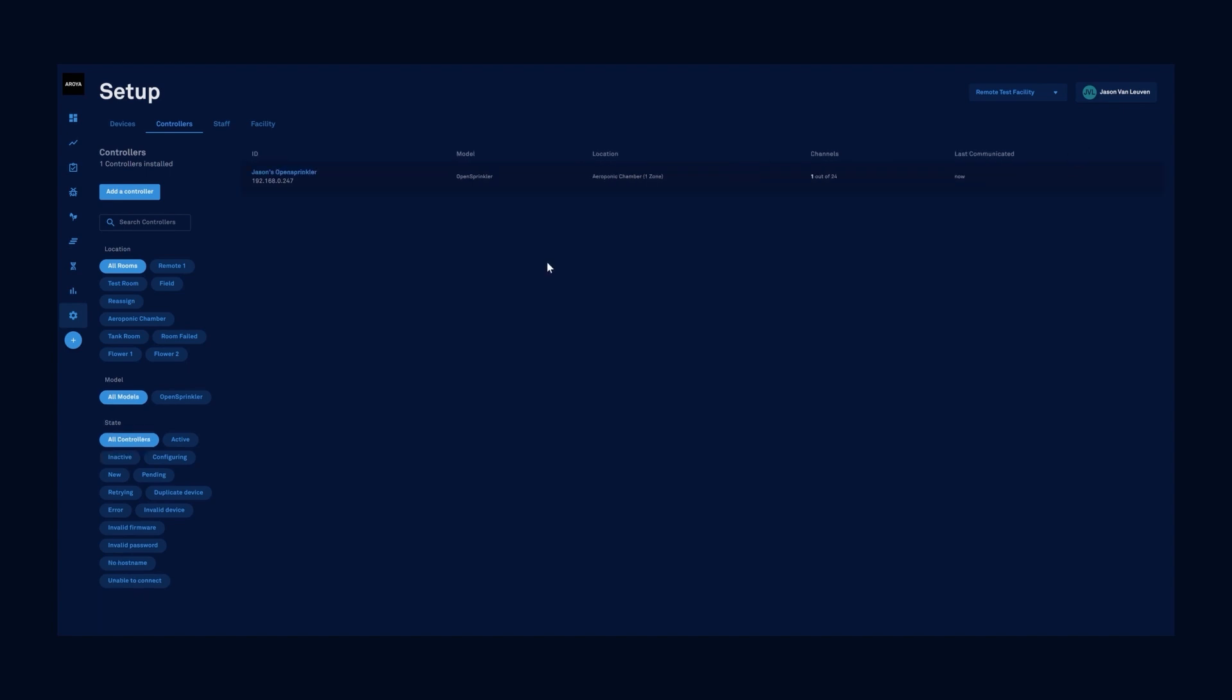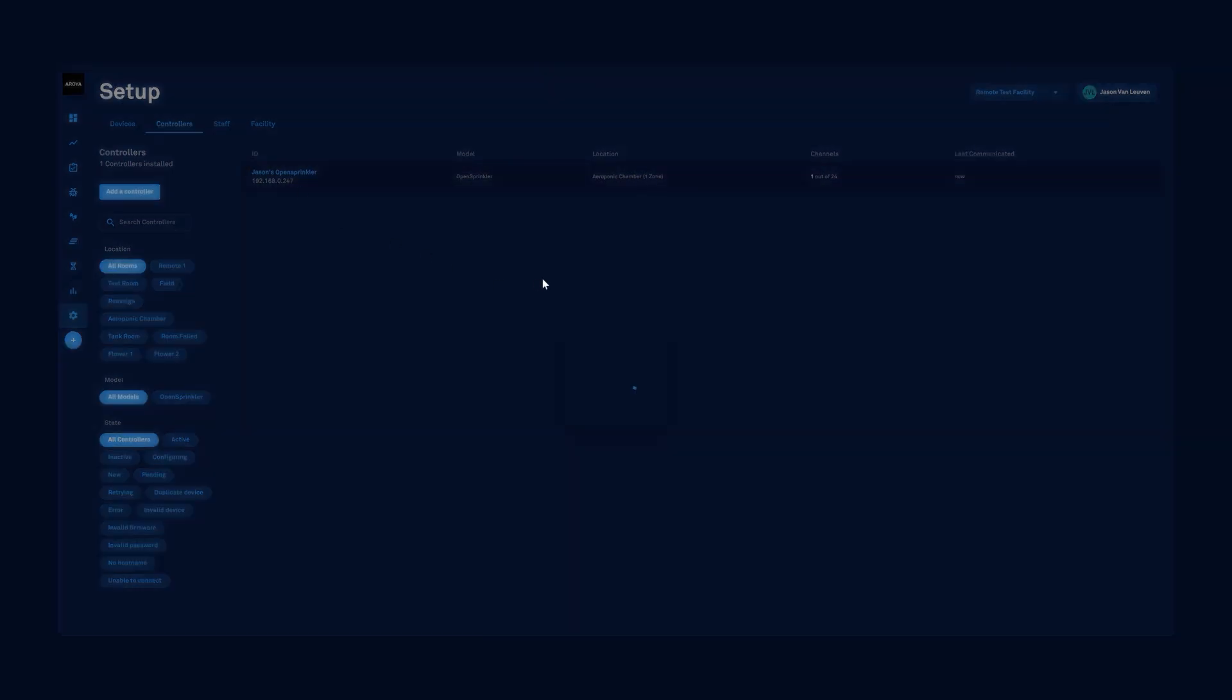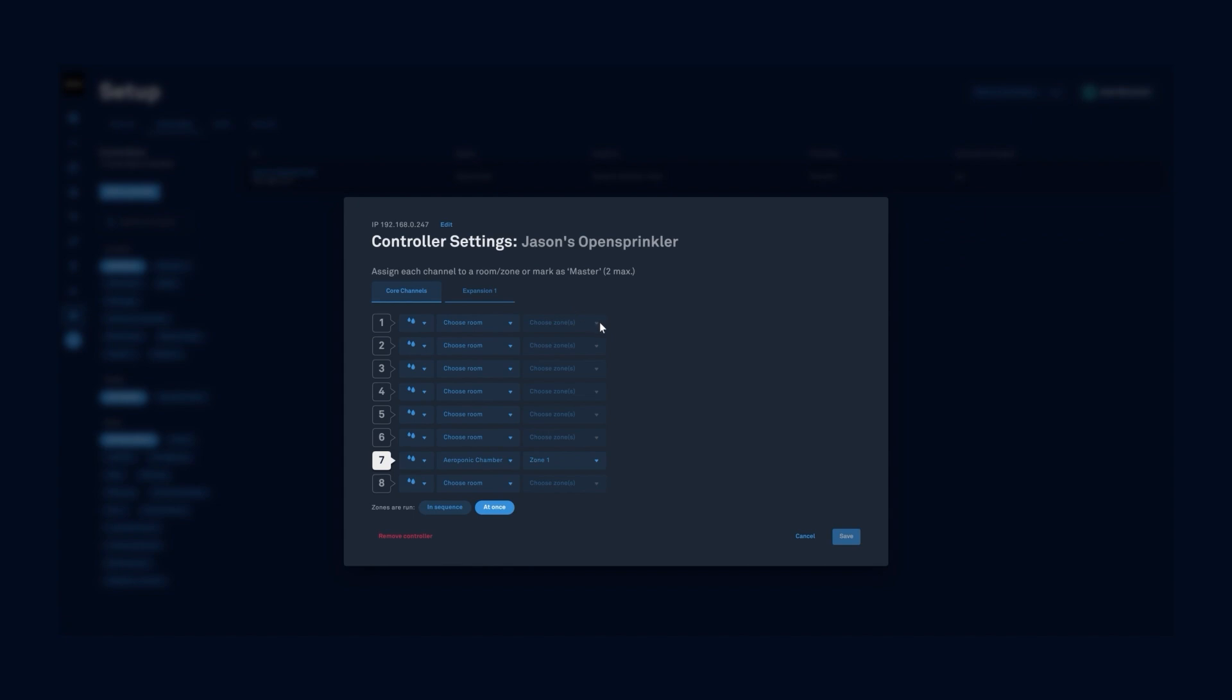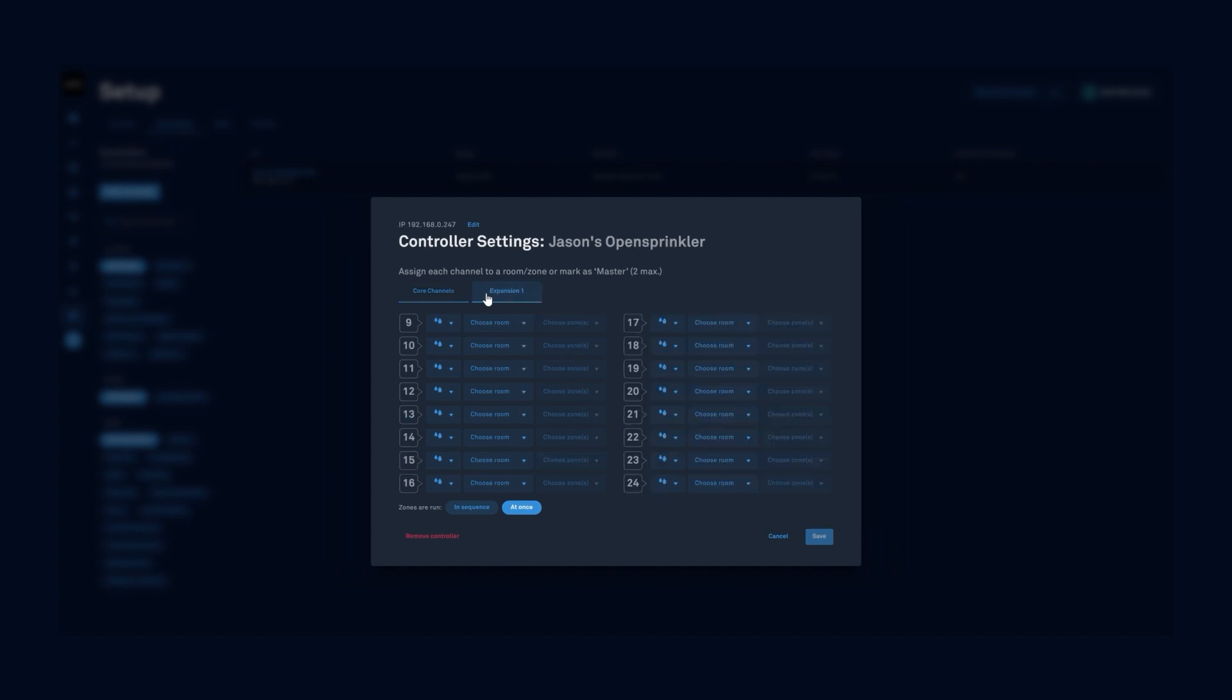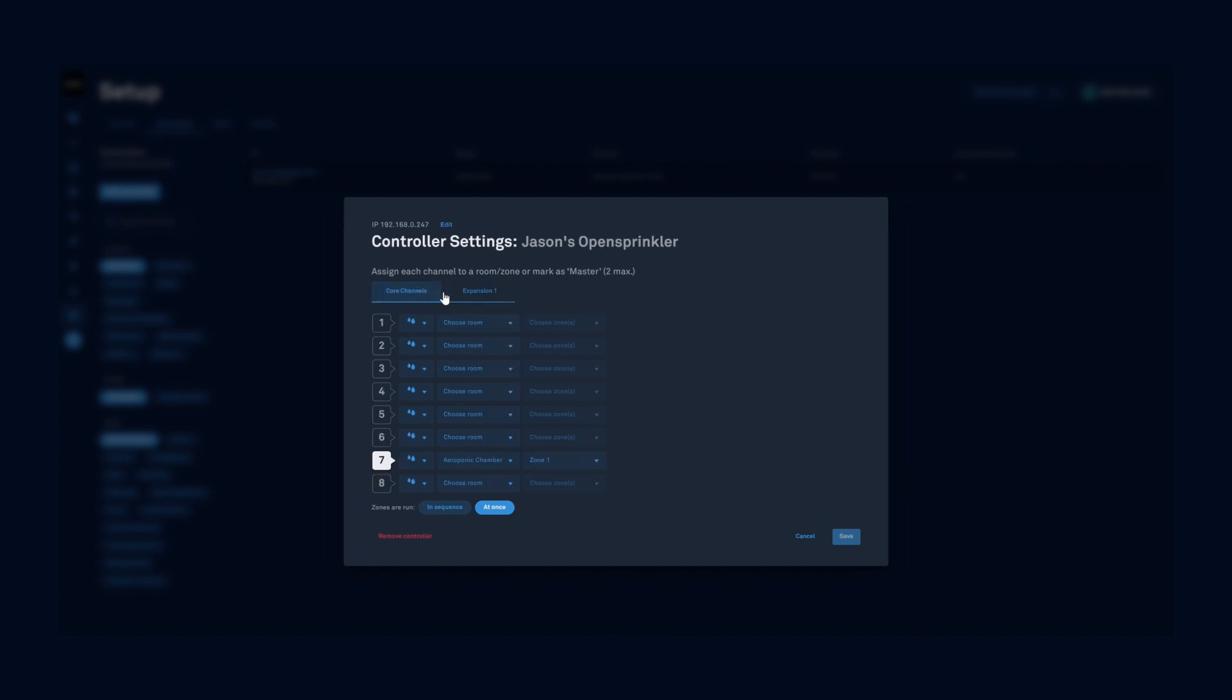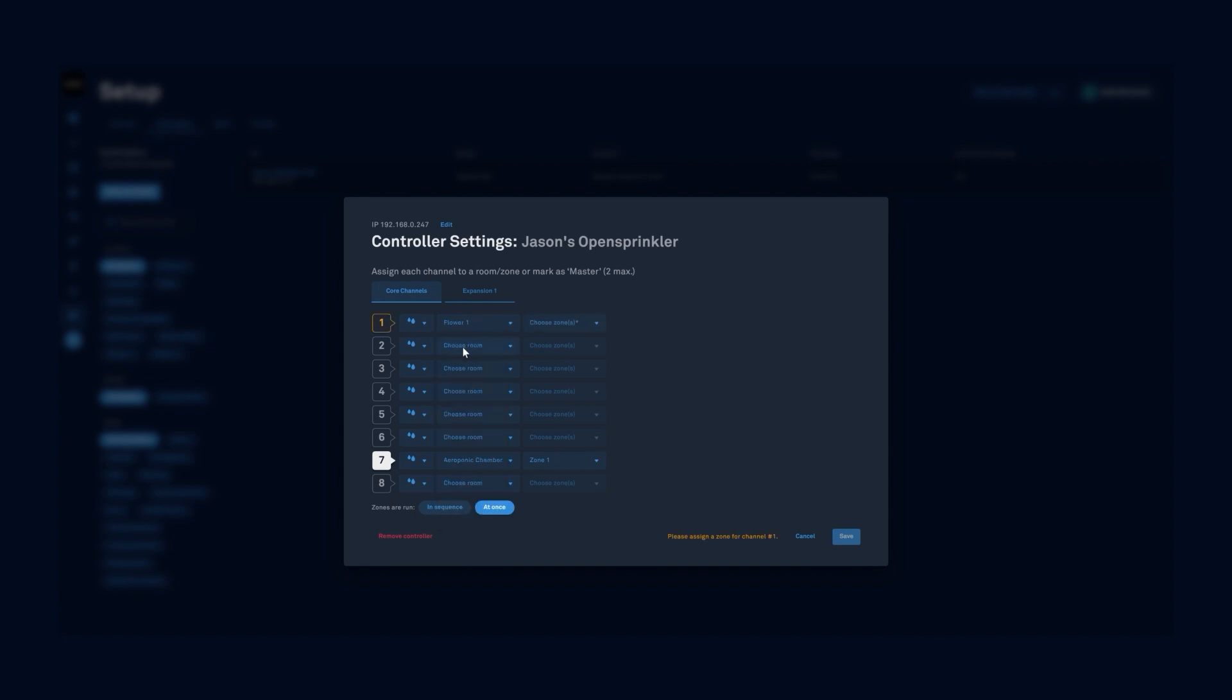Click on your recently added controller. Your core controllers will have channels one through eight. Aroya will automatically detect all of your OpenSprinkler expansions. Start mapping zones in your rooms by specifying which channels on your OpenSprinkler controller to assign. Make sure to select whether the zones are run in sequence or at once, save those zones, and now we're ready to start making irrigation schedules.